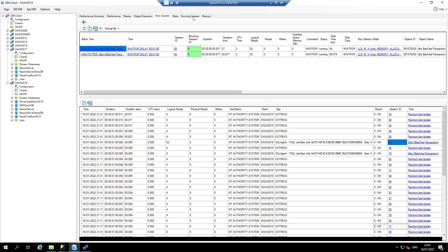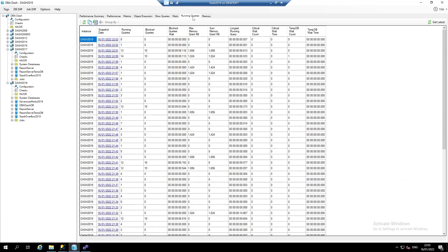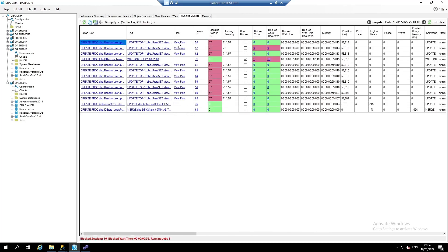If we go to the running queries tab, we have running query snapshots created every minute. We can click to drill down and view a particular snapshot. And here we can see some blocking going on, similar to what we've seen before.